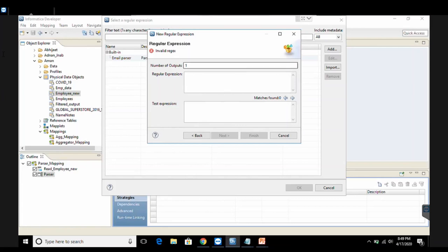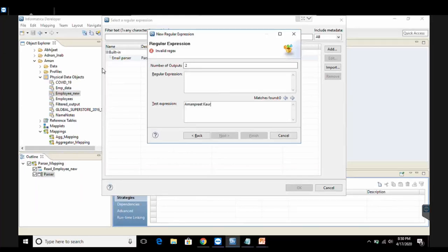I click on regular expression and click on choose. There is already a built-in regular expression for parsing email addresses into multiple columns. For full name I'll add a new regular expression: click on add, give the name full_name_parser, and the description says it splits the column into first name and last name. Click on next. I need to mention the number of output columns — since full name has two values, first name and last name, the output columns will be two.